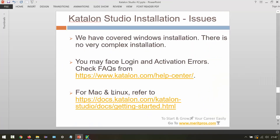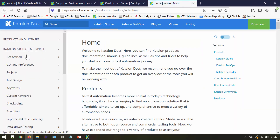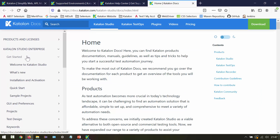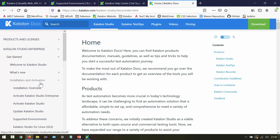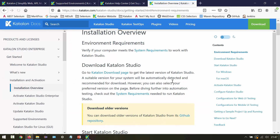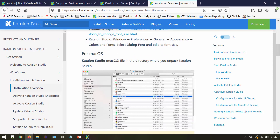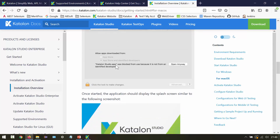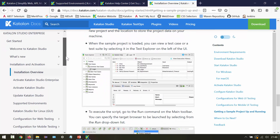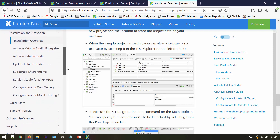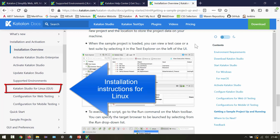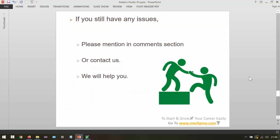For Mac and Linux, refer to the support documentation page. Go to Documentation, then Katalon Studio Enterprise, then Get Started, then Installation and Activation, then Installation Overview. From here you can find instructions for macOS and Linux. If you still have any issues, please mention them in the comment section or contact us and we will help you.